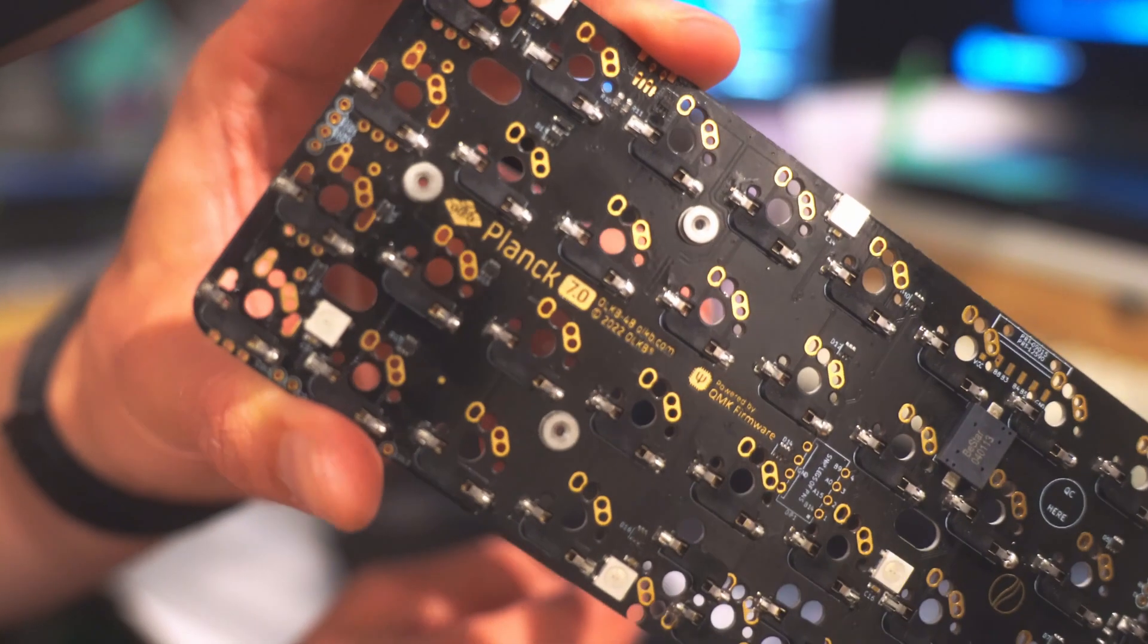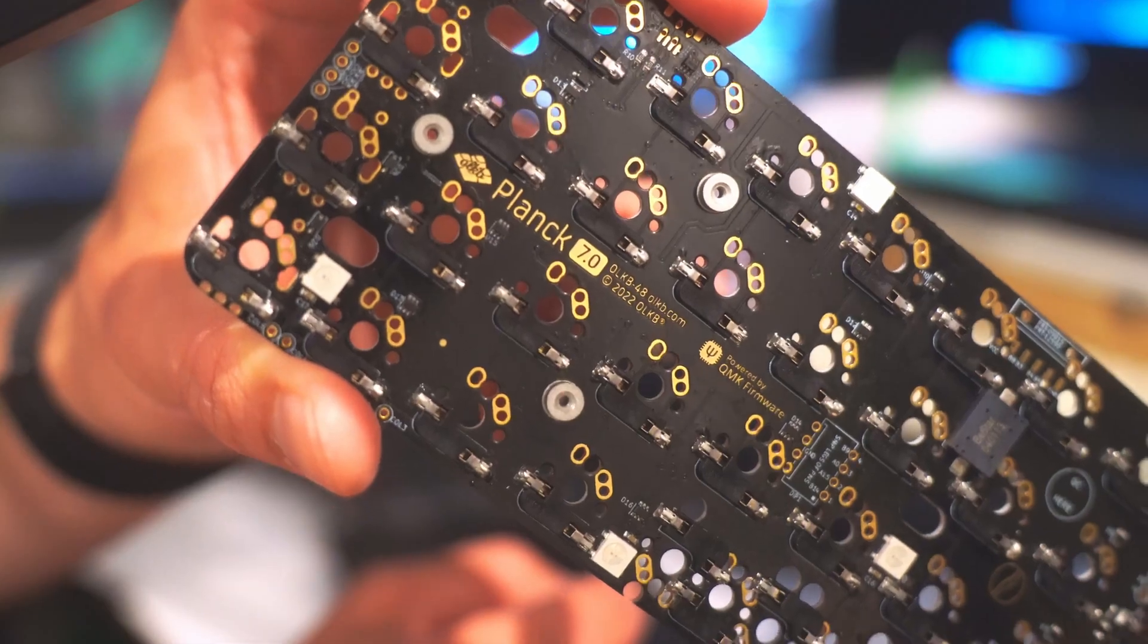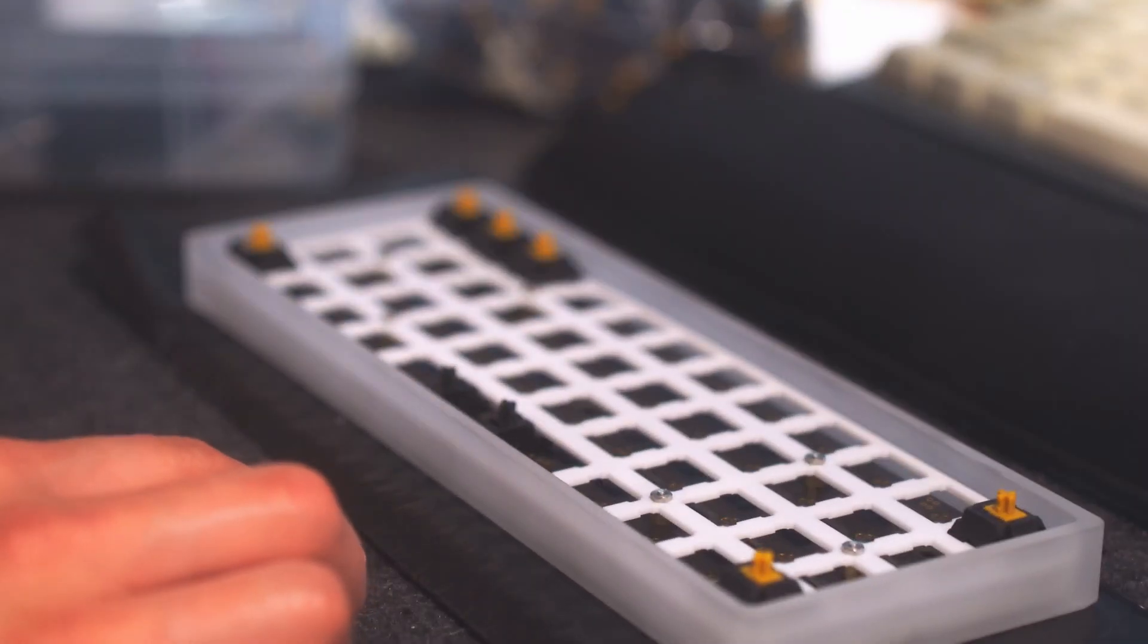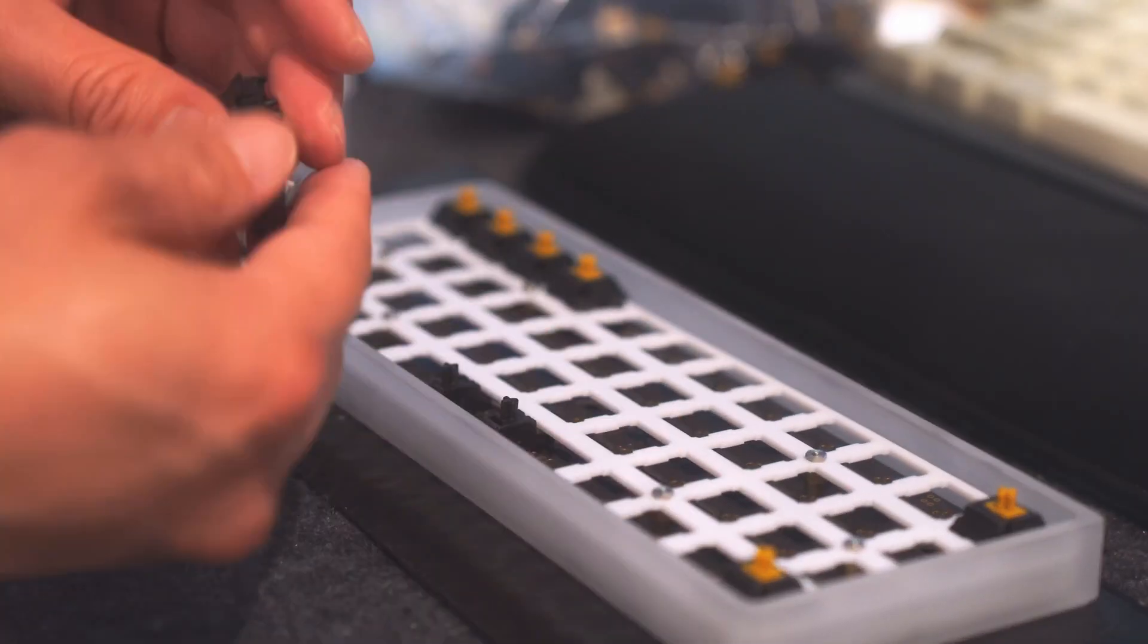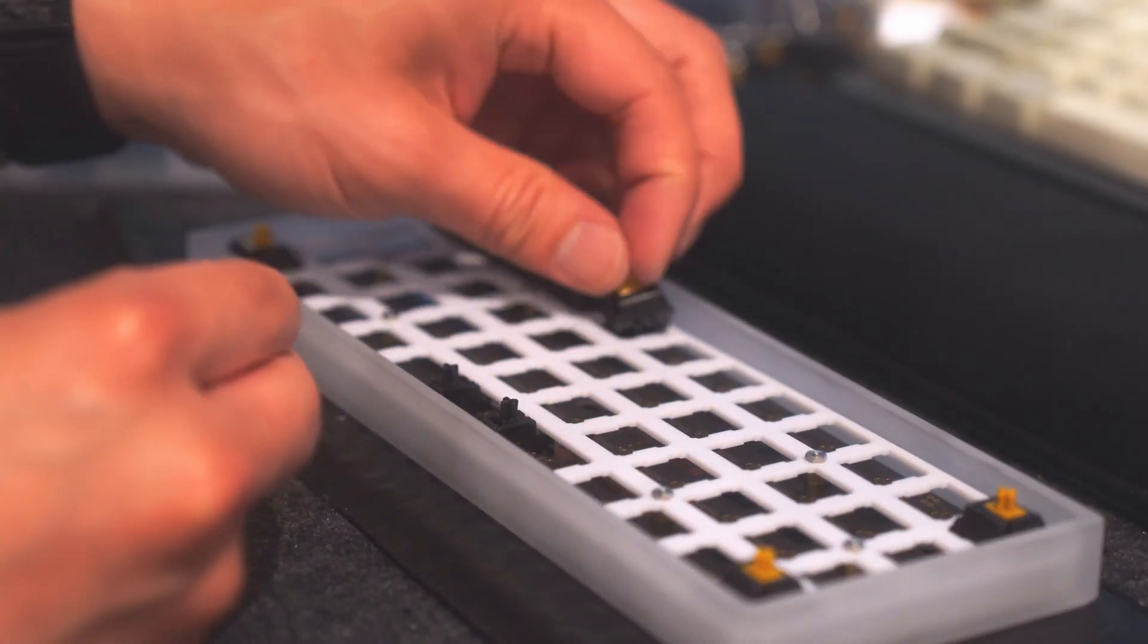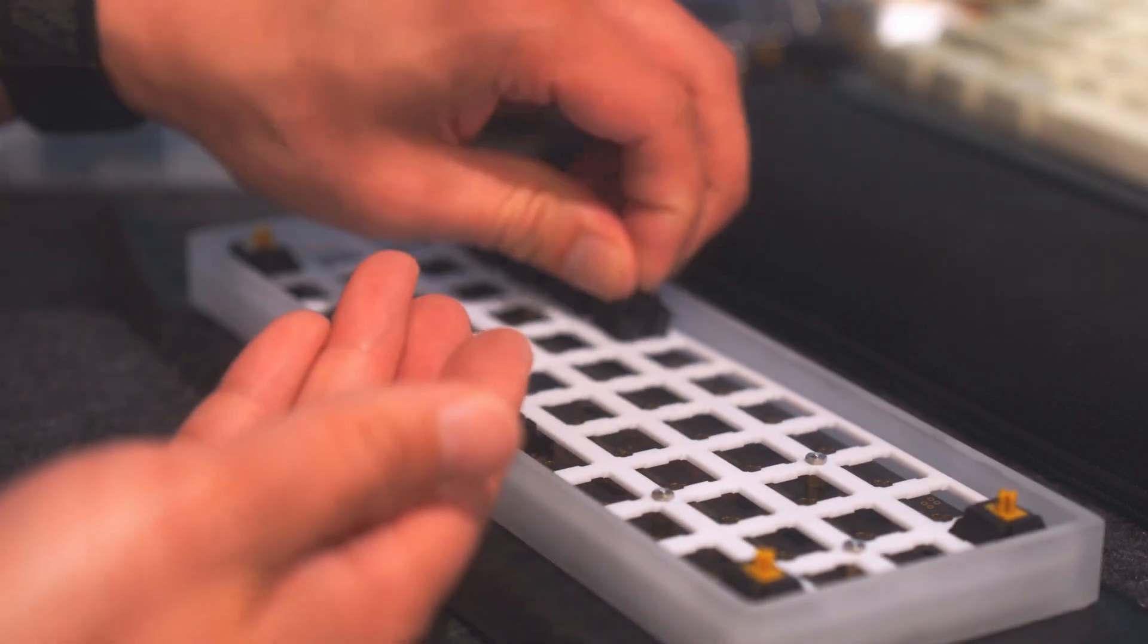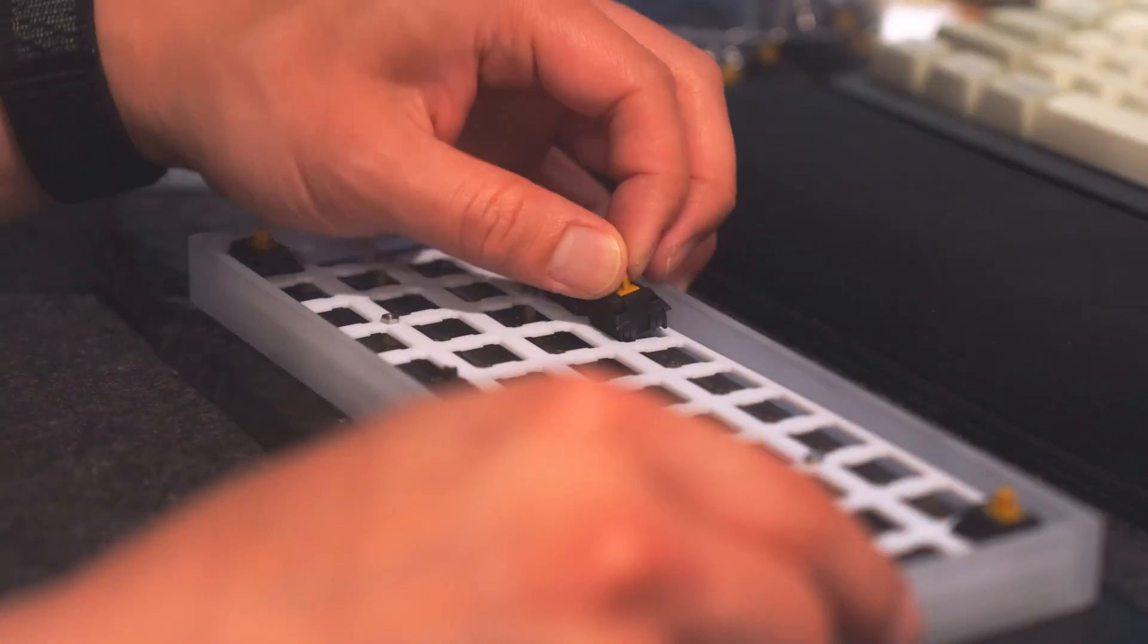The build process was fairly easy since this is the seventh iteration, so there are many build guides and tutorials already out there on YouTube. And since this is a custom keyboard, I can configure any switches or keycap combinations that I want.